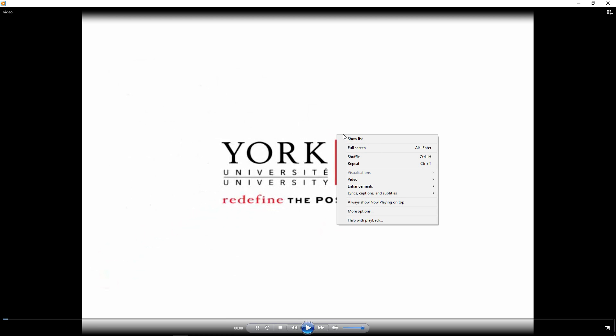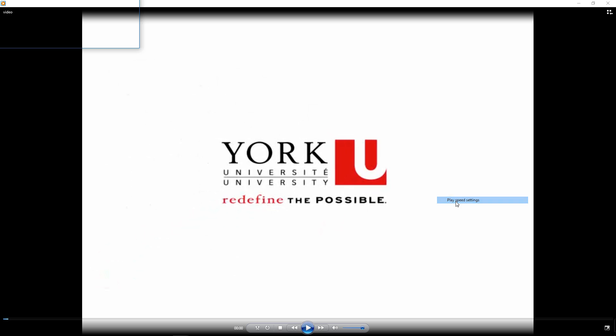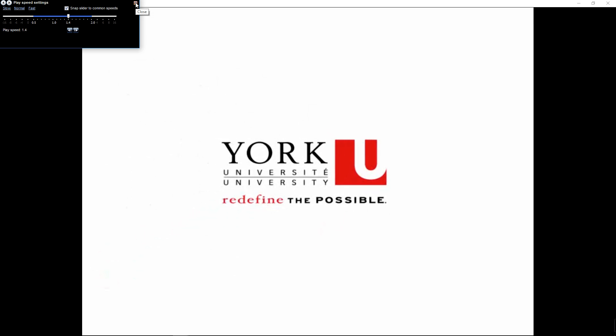go down to enhancements, play speed settings, and from here you can speed up the video in case you don't want to spend a whole hour watching it.